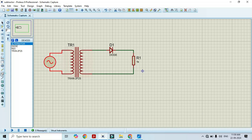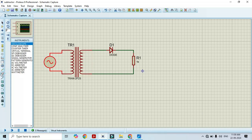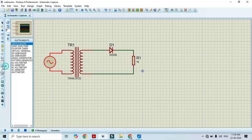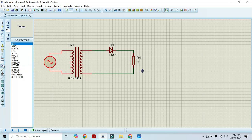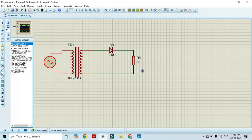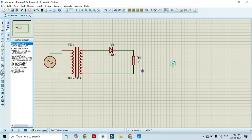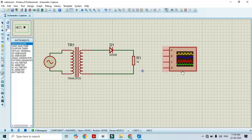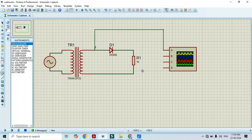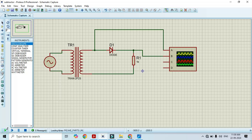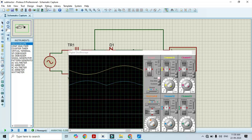Now it's time to observe the output. First in order to observe the output we have to select the oscilloscope. Click on oscilloscope and here we have 4 channels. One channel we will connect to the input and one channel we will connect to the output and click on run.